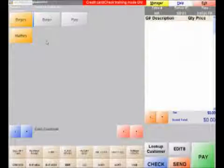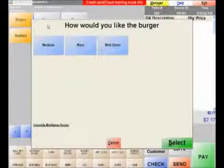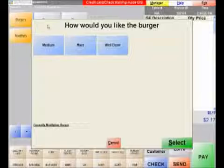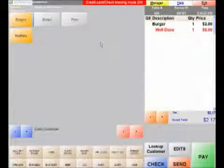When adding the burger item to the invoice, you will be asked how you would like the burger cooked, which will give you the options that we created earlier.